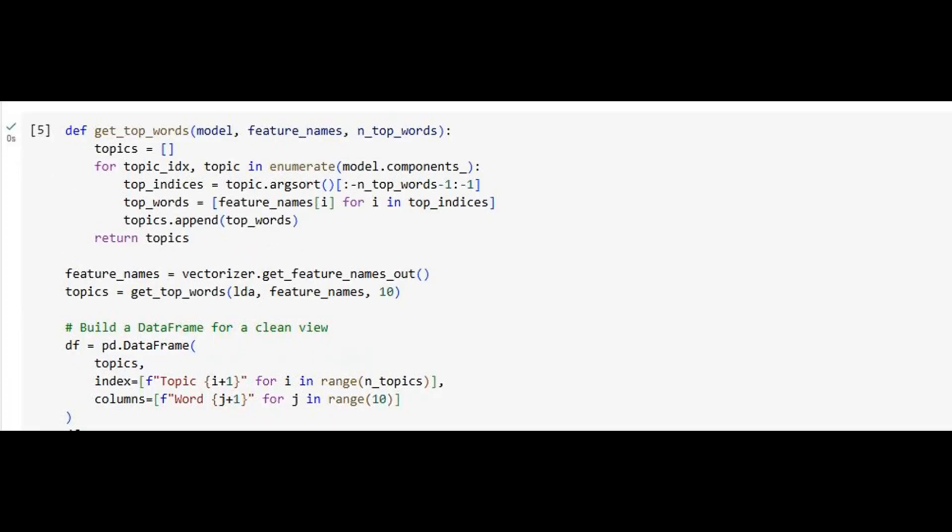To interpret our model's output, we define a helper function. This function extracts and prints the top terms in each topic, those with the highest probability within that topic. These top terms are our window into understanding what each topic represents. The result is organized into a pandas DataFrame for clarity. This step isn't just technical, it's crucial for validating that our model is producing meaningful, interpretable themes.